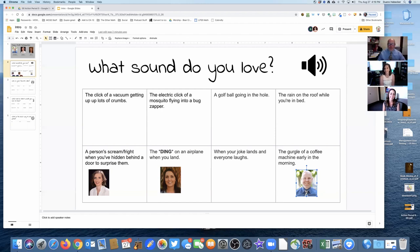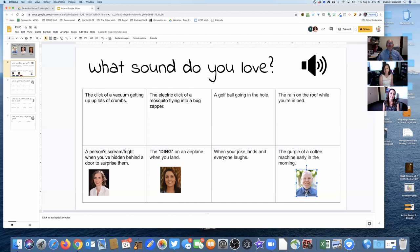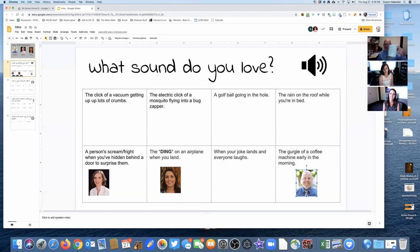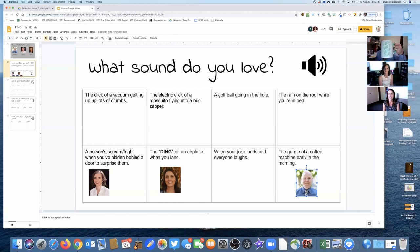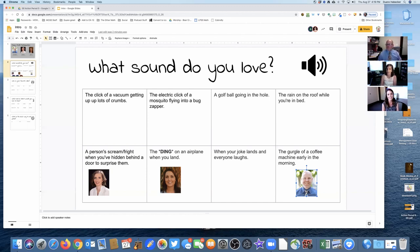My name is Dwayne Haabecker. I'm the math coordinator working mostly with the 3-5 Nick. I chose the gurgle of a coffee machine early in the morning, and check this out - I actually have a huge coffee mug. I don't know if it says 'big mug of happy' - I just love my coffee, and so that's why I chose that one. It makes me happy.